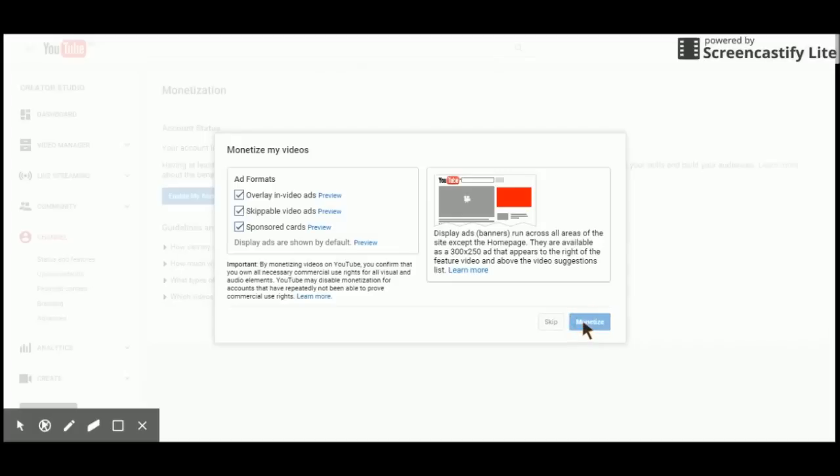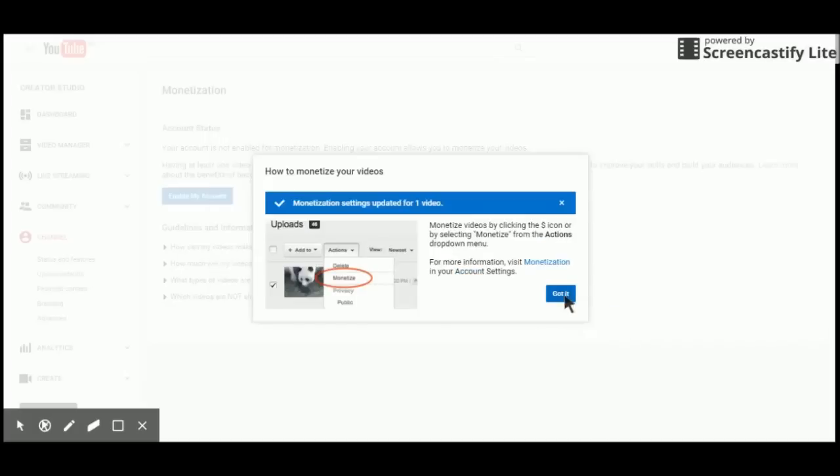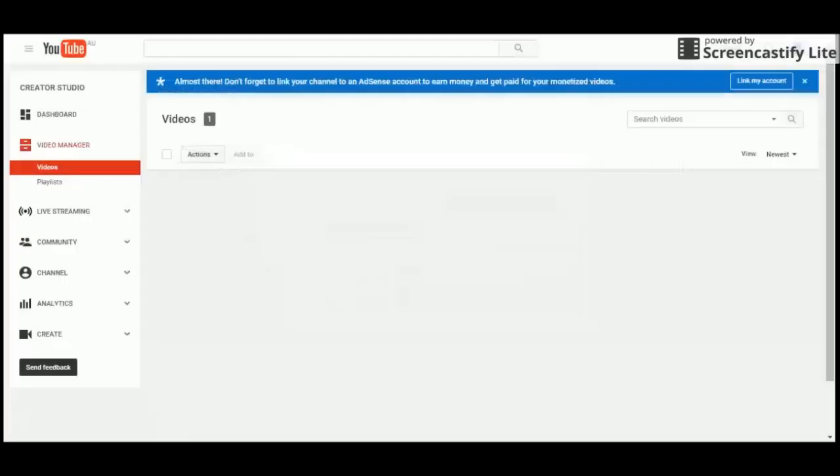Just click on Monetize. And there you go. Now your account is set up with ads so that ads will be placed on your videos.